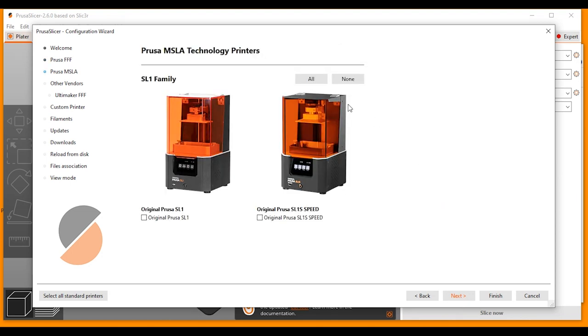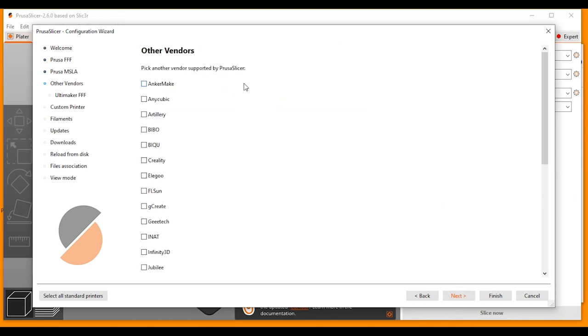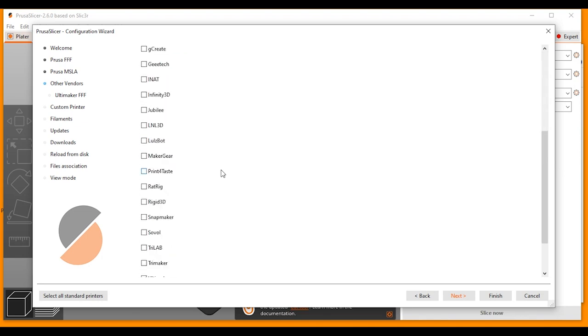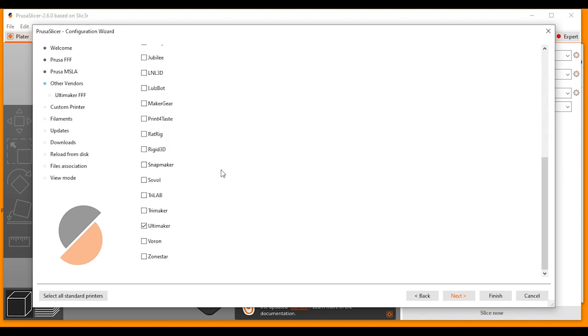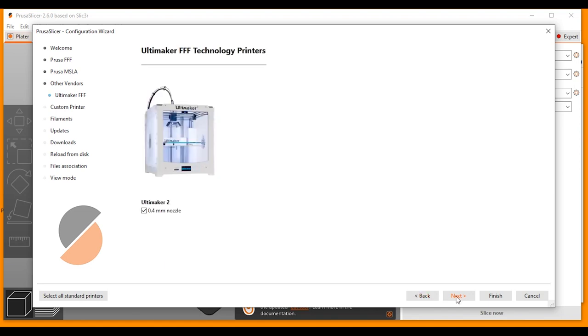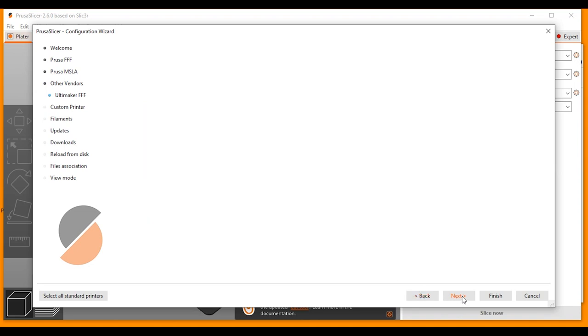Click Next and Next again. And here you can choose different 3D printing vendors. So I'm using an Ultimaker as well. I'm going to scroll down and look for the Ultimaker on my list and tick that and click Next. This is Ultimaker 2 and it is a 0.4 mm nozzle again. So I can click Next.